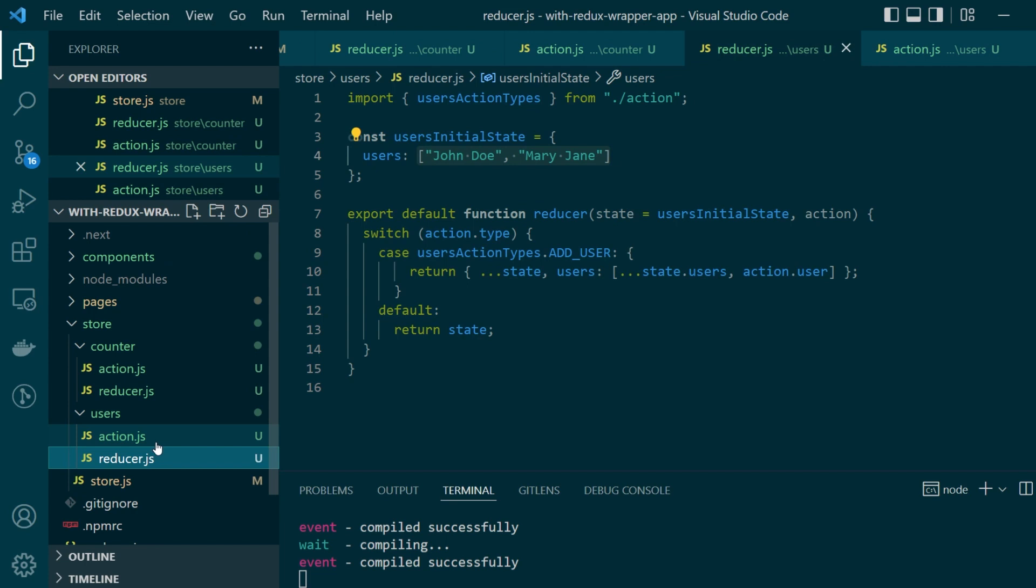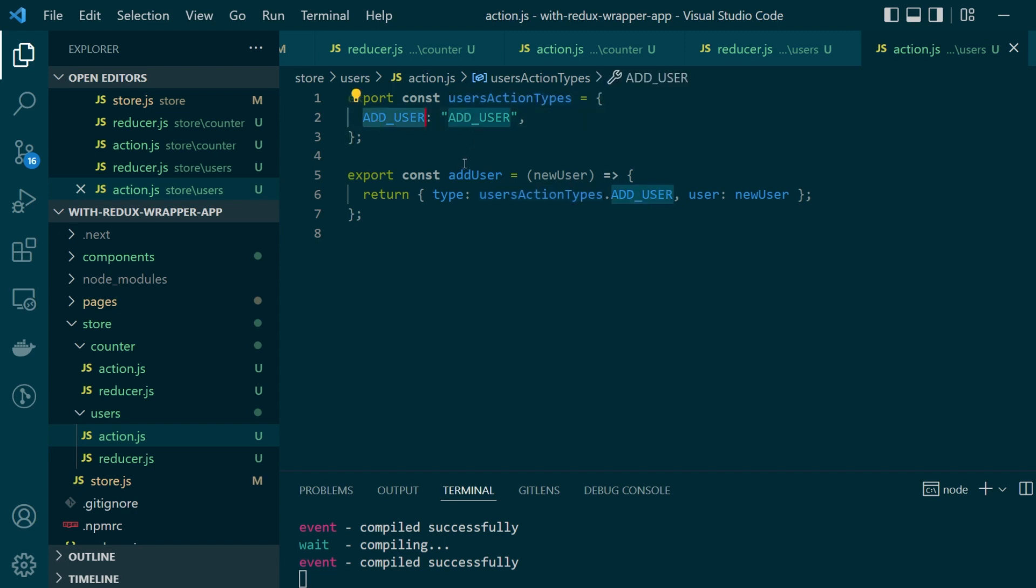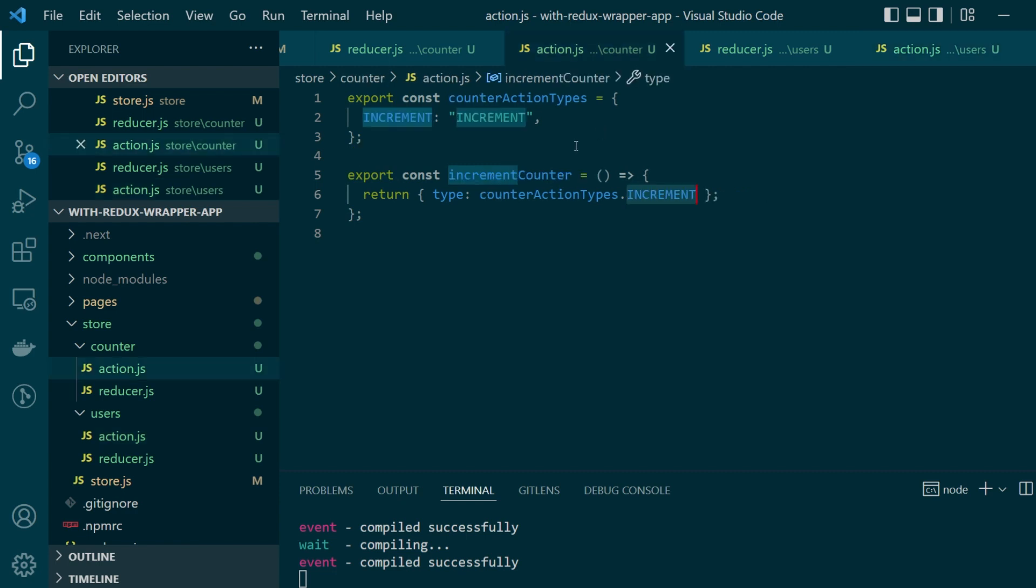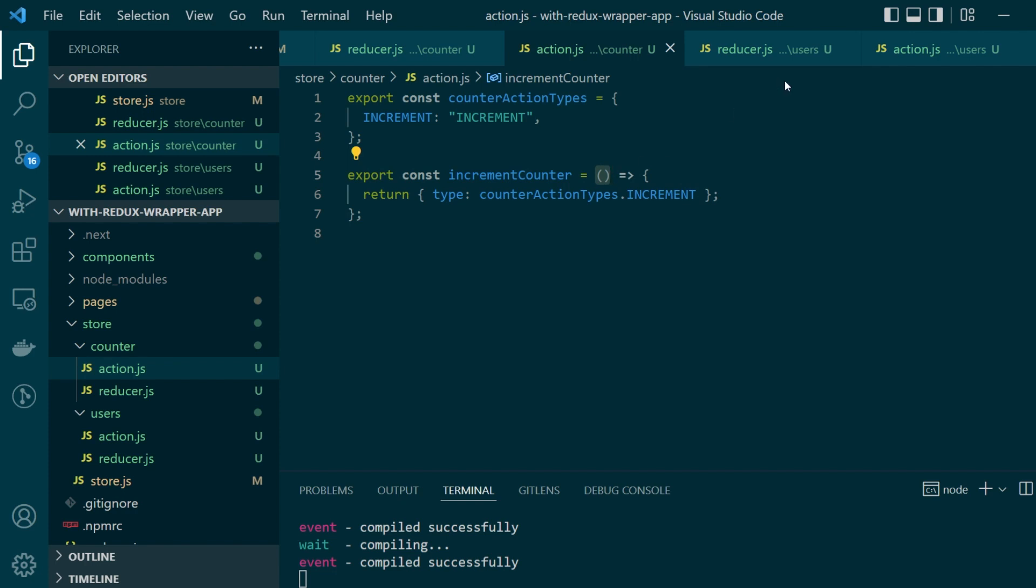And again in our action.js for users, we have a users action object which only has a single key value pair for add user action and add user function which unlike our previous counter action function which was not taking any parameters since it didn't need one.